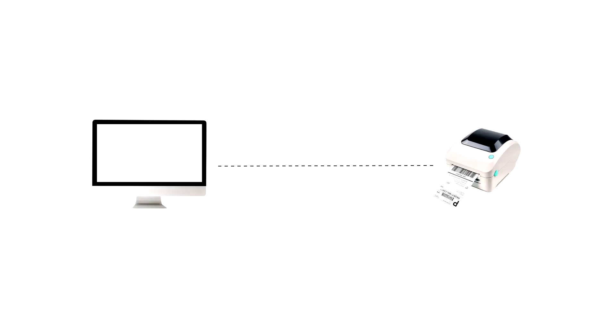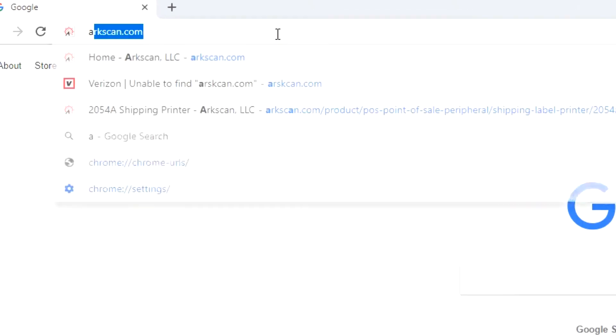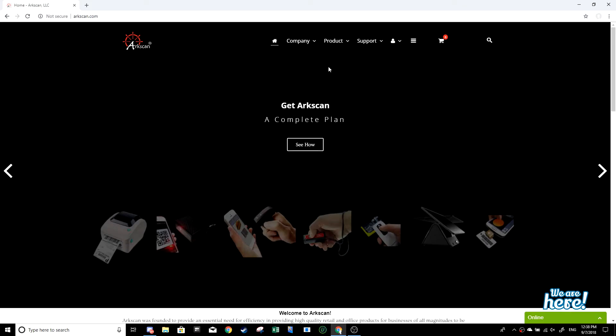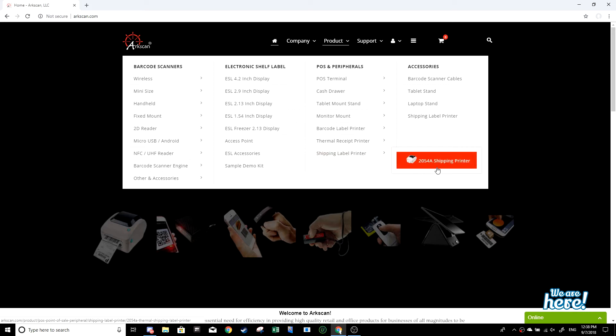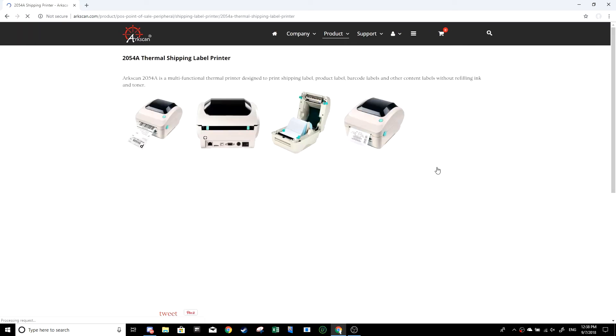We're now ready to move on to the next step: downloading the drivers. Drivers enable your computer to communicate with the printer. Go to arcscan.com, products, then under the POS and peripherals column in the shipping label printer category, you will find 2054A thermal shipping label printer.